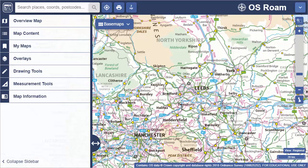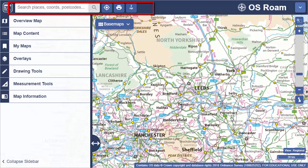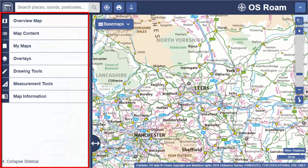All of our Rome mappers work in the same way, but some offer additional features to make the most of their particular maps. Key areas of Rome are the map window, the top toolbar, and the sidebar.